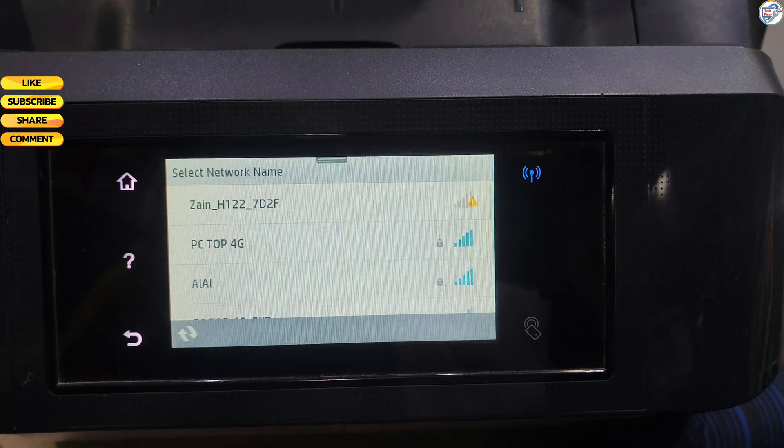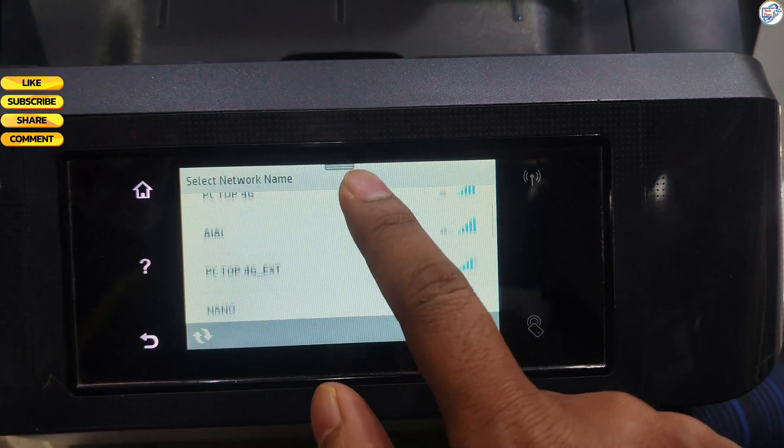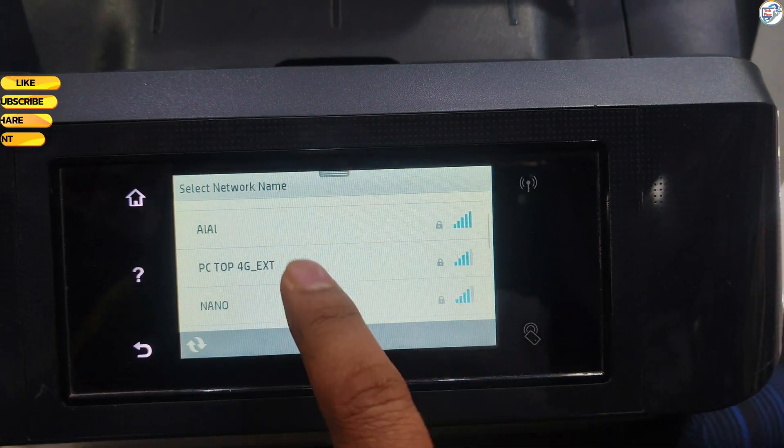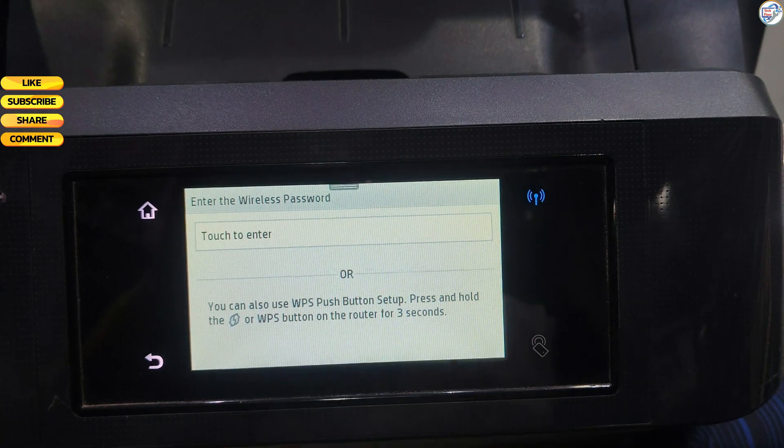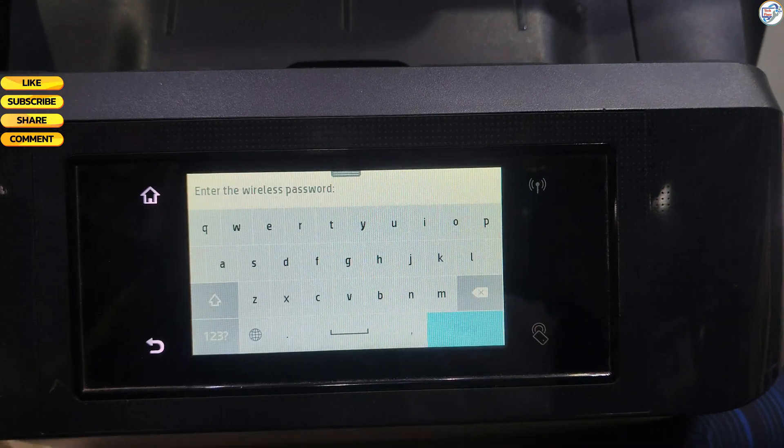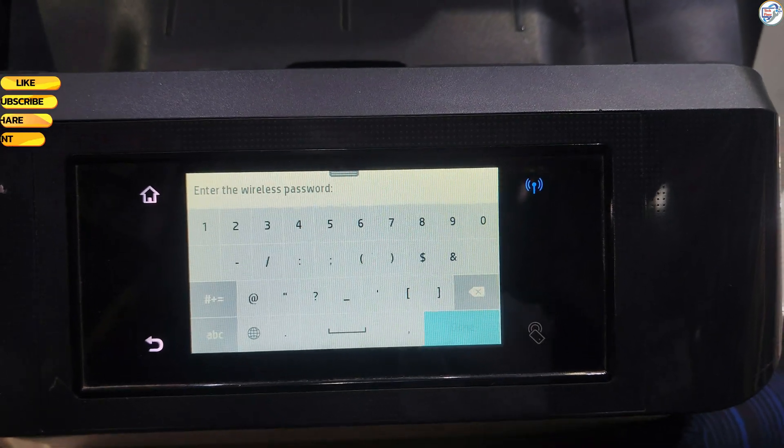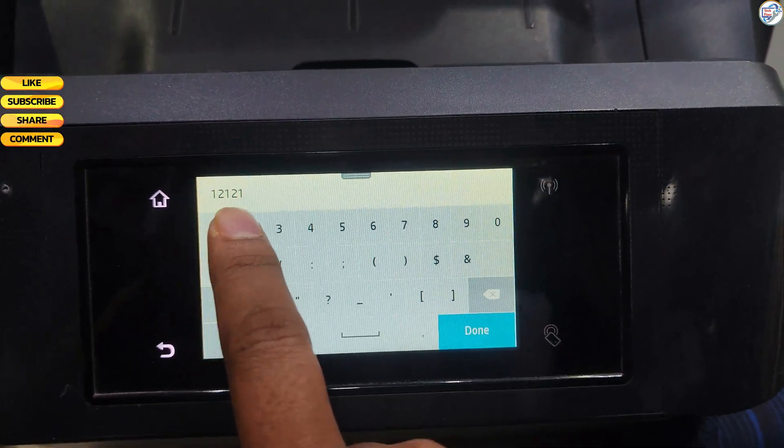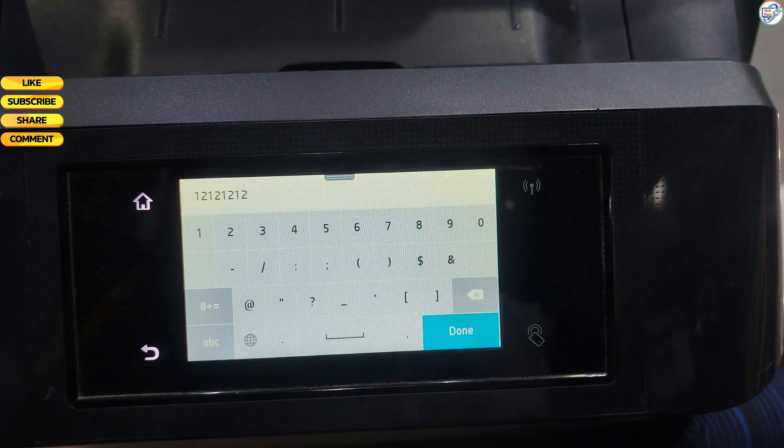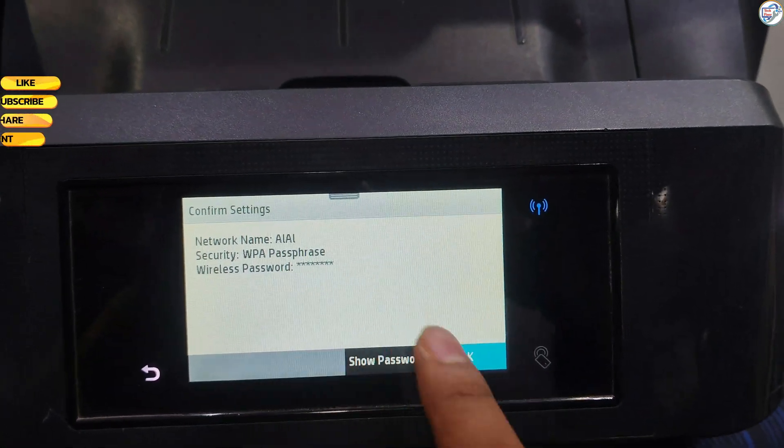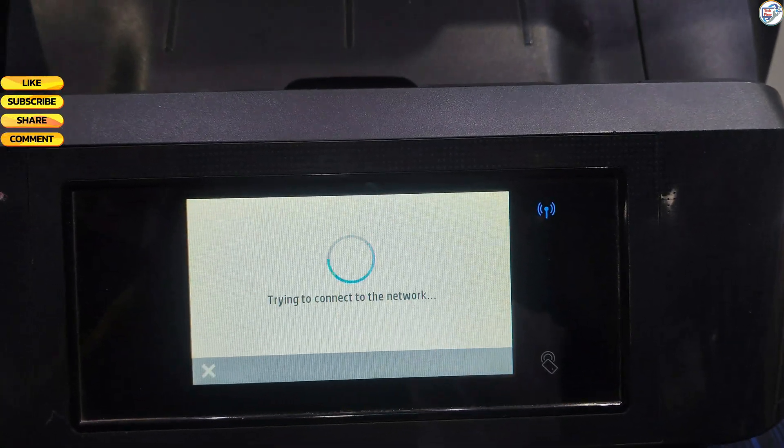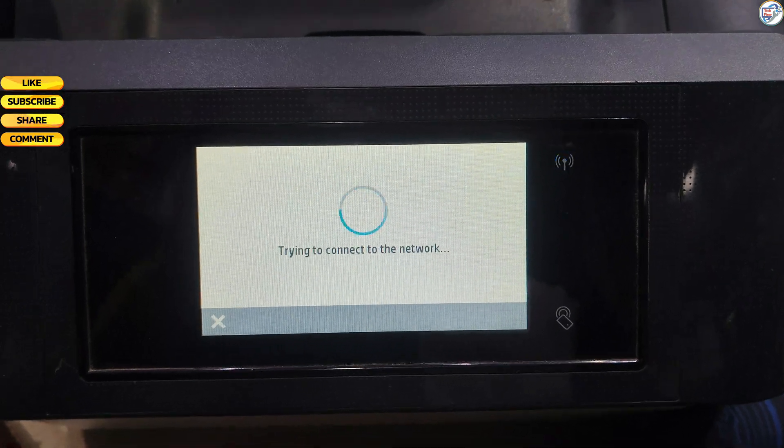The printer will search for available Wi-Fi networks. Select your Wi-Fi network, SSID, from the list and press. When prompted, enter your Wi-Fi password using the keypad on the control panel. Use the arrow keys to navigate between characters. Press the OK button after entering the password.